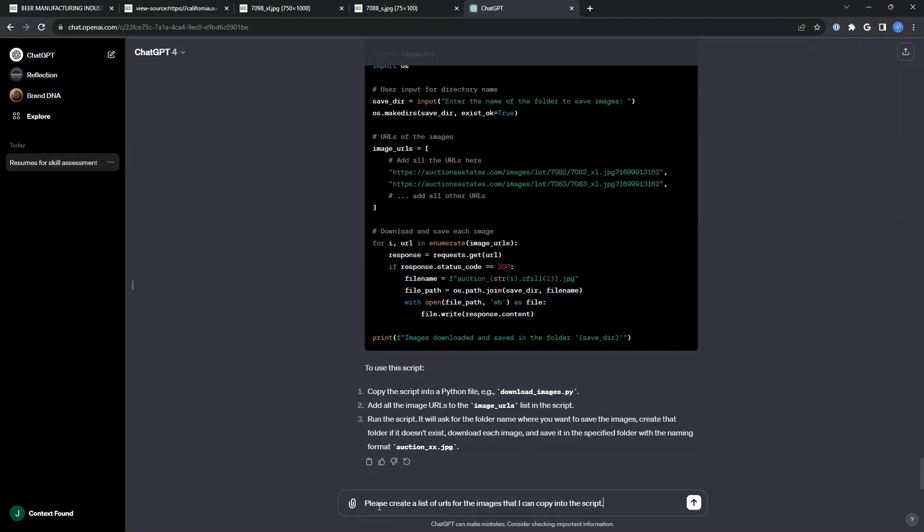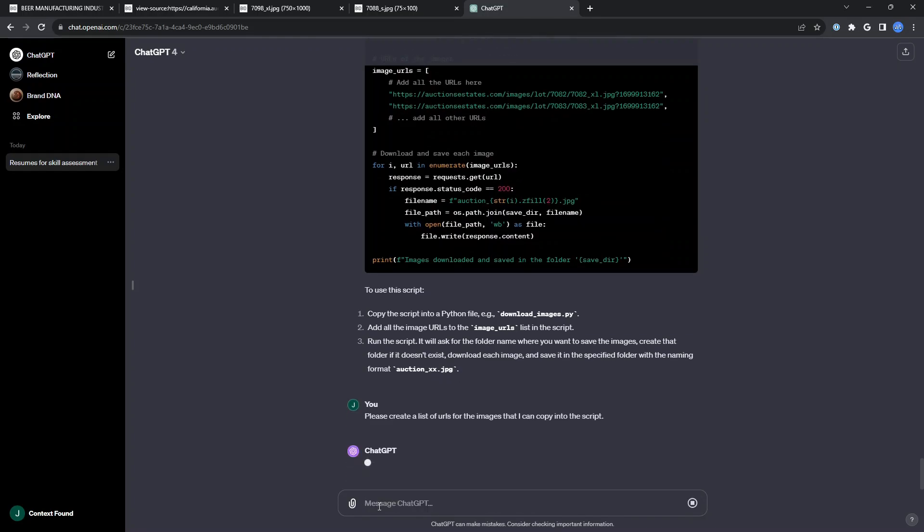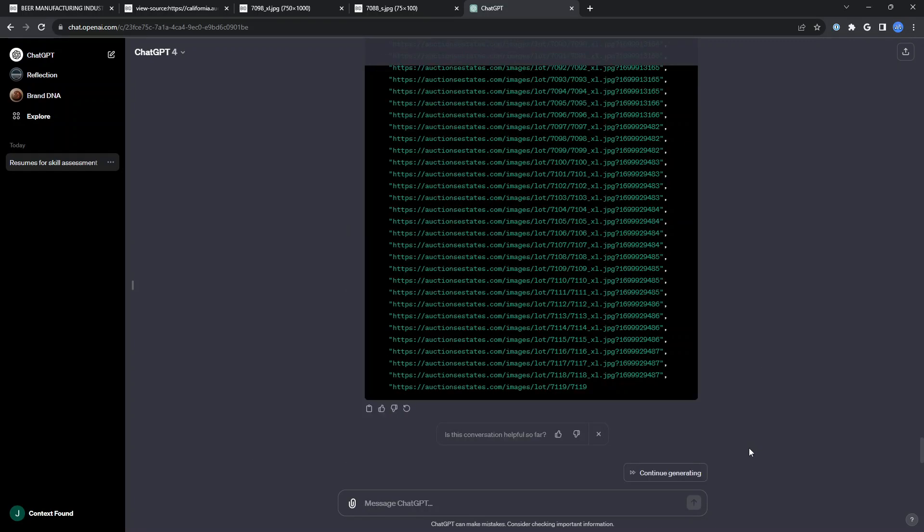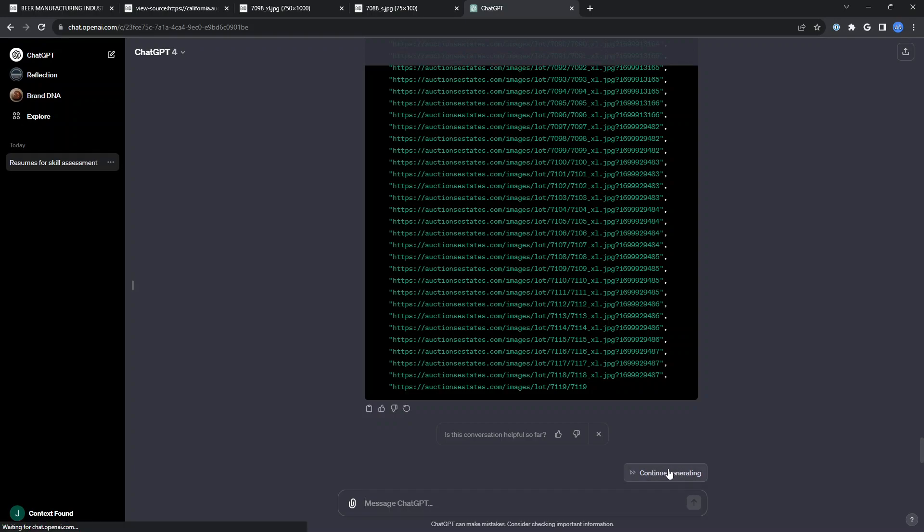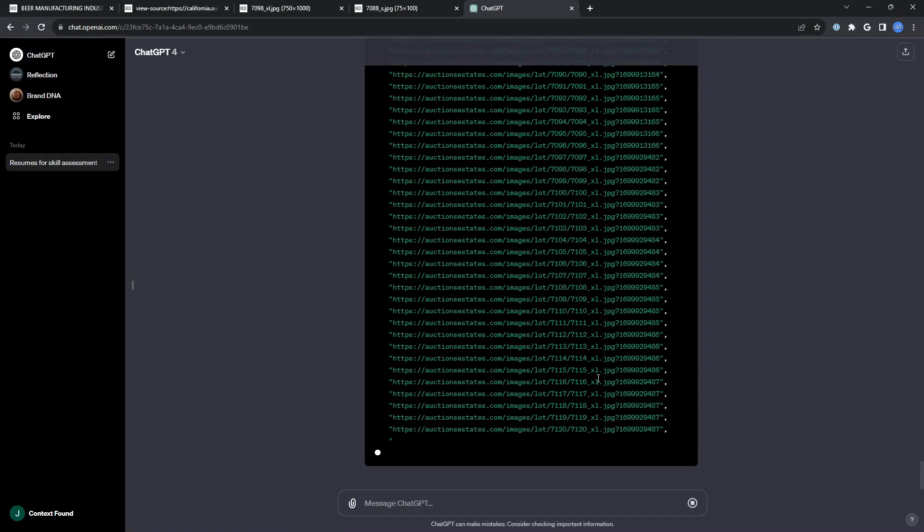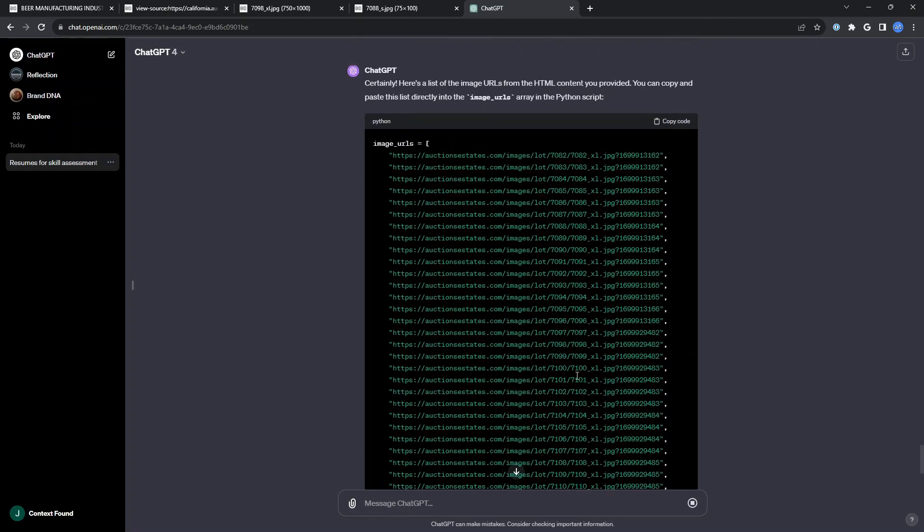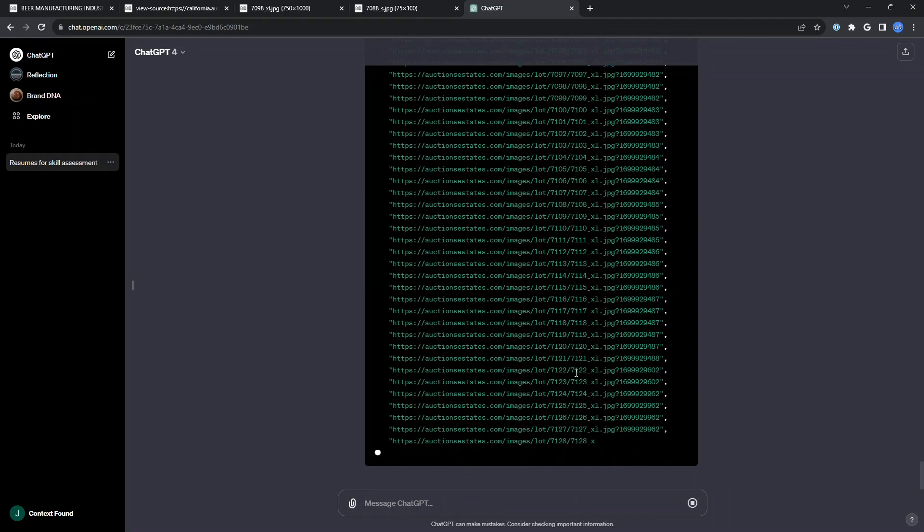So let me ask it to pull that from the original HTML that I uploaded. So I ask it to please create a list of URLs for the images that I can copy into the script. And it's cooking away getting all of those for me. Now it did stop generating because this is an unnatural amount of images on this page. But I'll continue generating, and it keeps on moving.